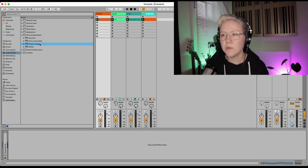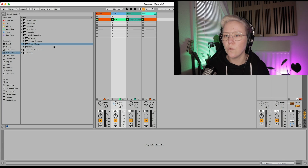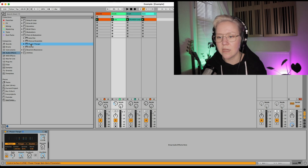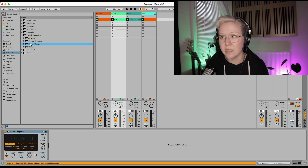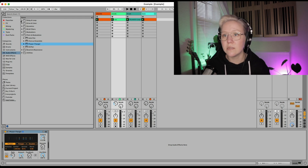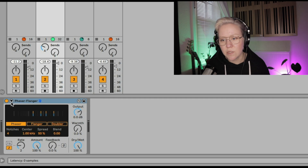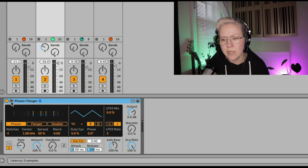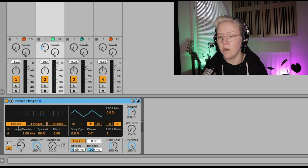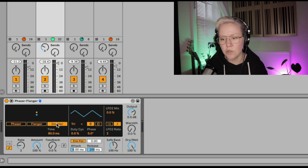Let's put this on vocals. I think it sounds amazing on chords, vocals, drums, and bass, so we're going to try it out in all of them today. First things first, we need to open it up so we can see everything. We open it up from the triangle here. We have this first area with our options — we have Phaser, Flanger, and Doubler.